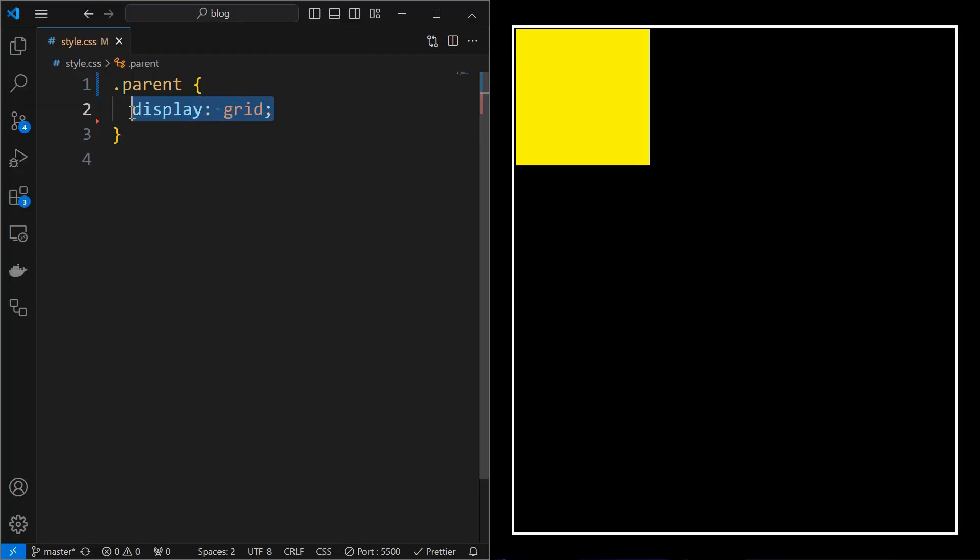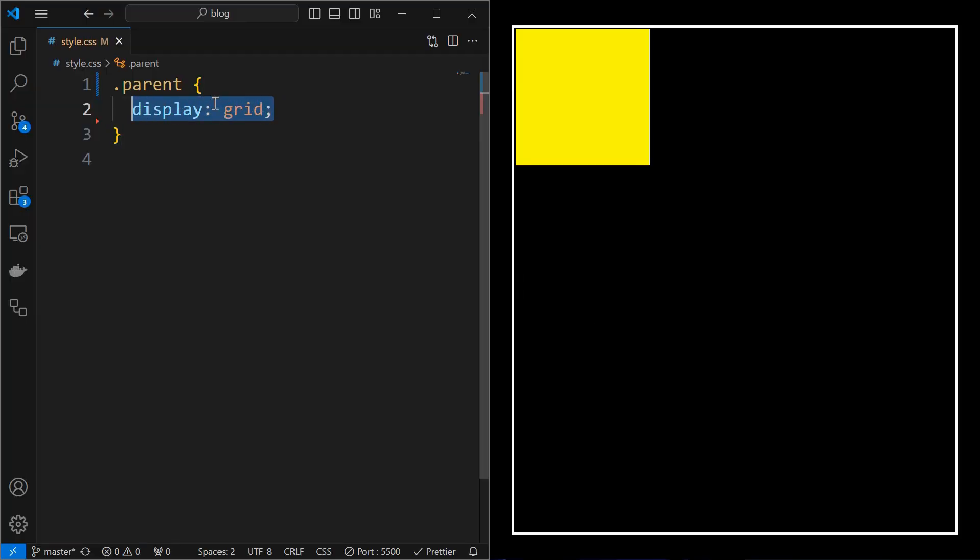Set display grid to the parent element and set place items to center, which will align the child at the center.